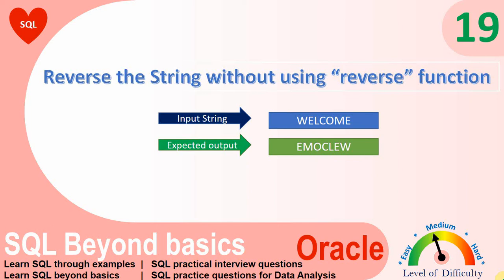Here is another interesting question where we need to write SQL to reverse the given input string without using the reverse function. The easiest way to implement this question is by using a reverse function, but the expectation is we need to write SQL without using the reverse function.